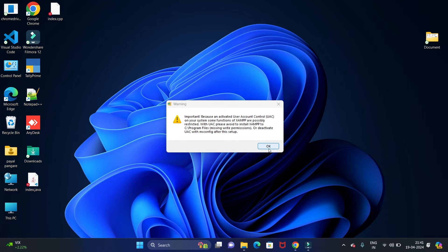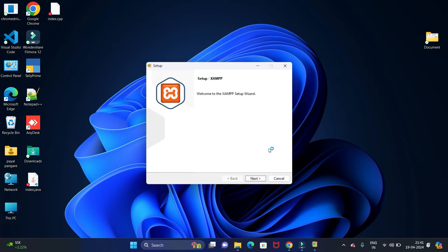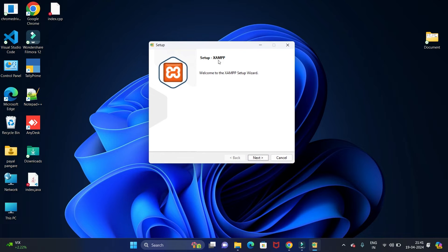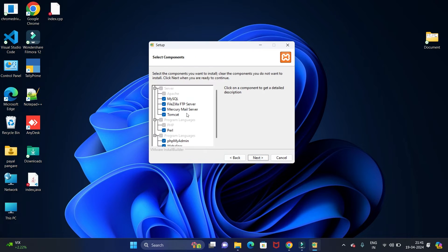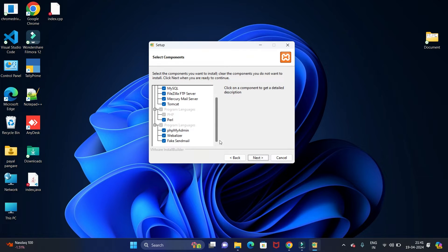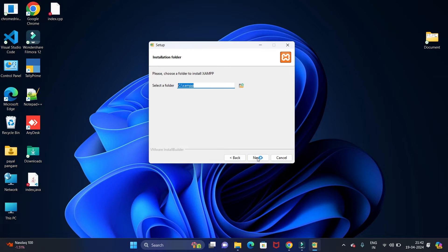Now here click on OK. Now you will get this welcome window. Click on Next button. So these are all the components that will get installed in your system. Click on Next. So this is the path where your XAMPP files will be stored.